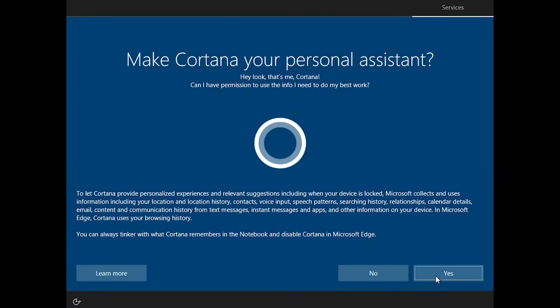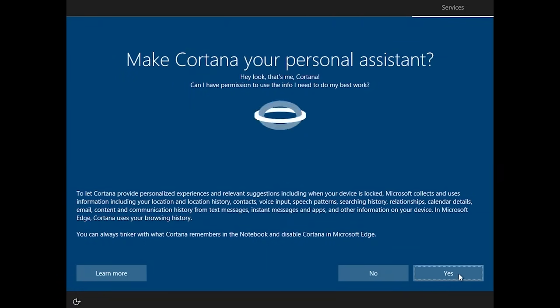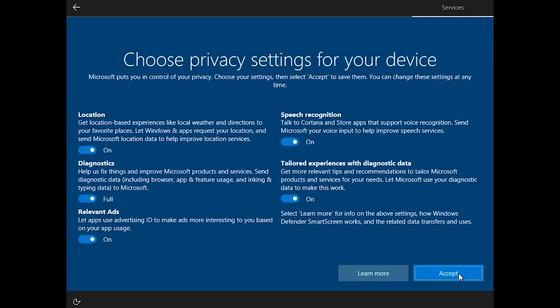After taking care of your account settings, decide whether or not to have Cortana activated as your personal assistant. Choose your device's privacy options by toggling on or off the ones you want and then hit Accept. With that all done, your PC is now ready for use again.